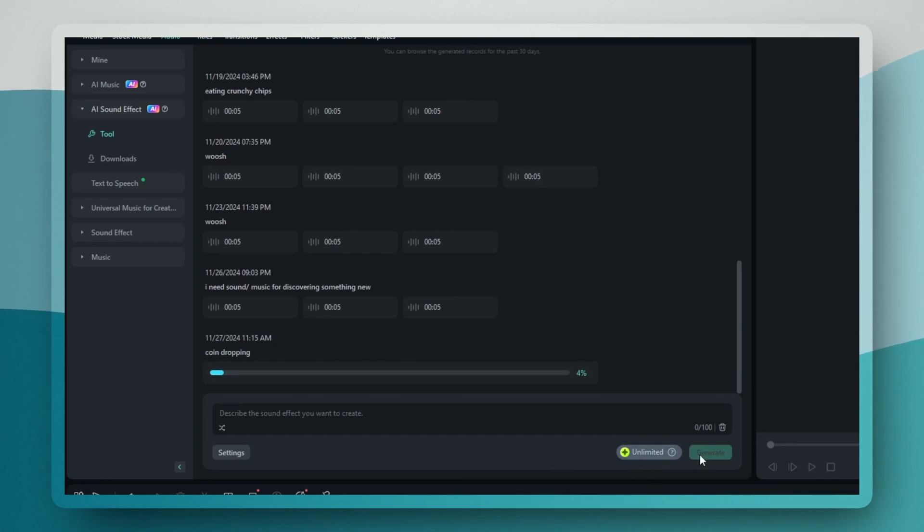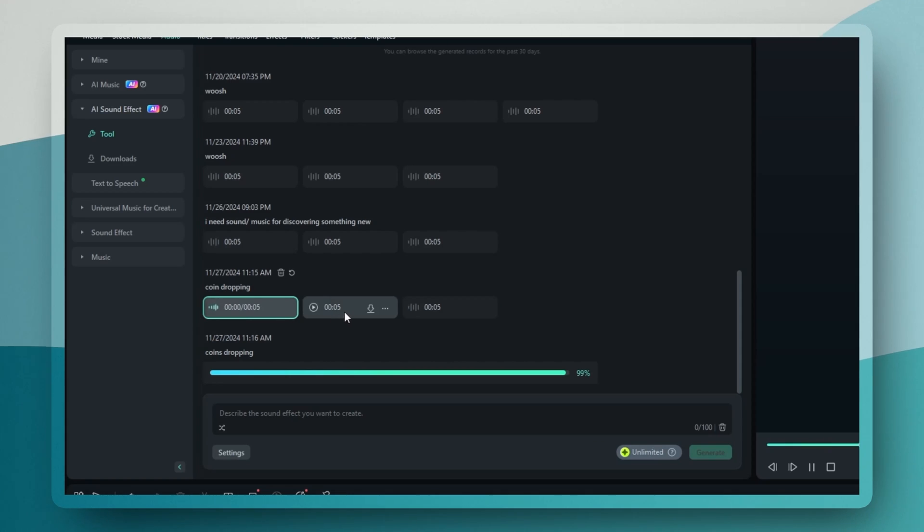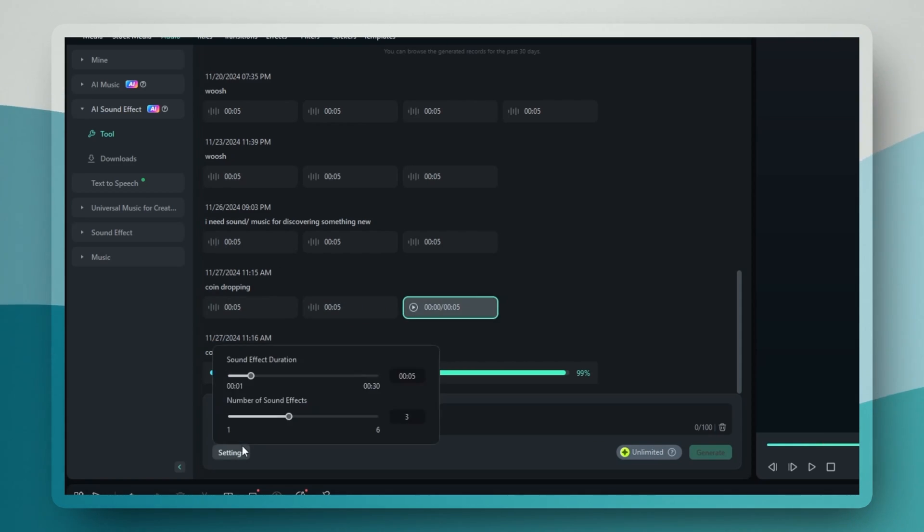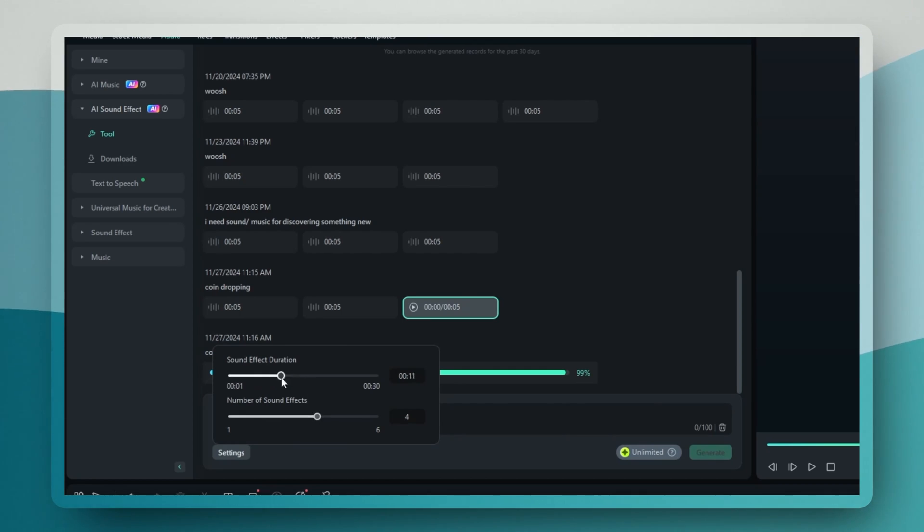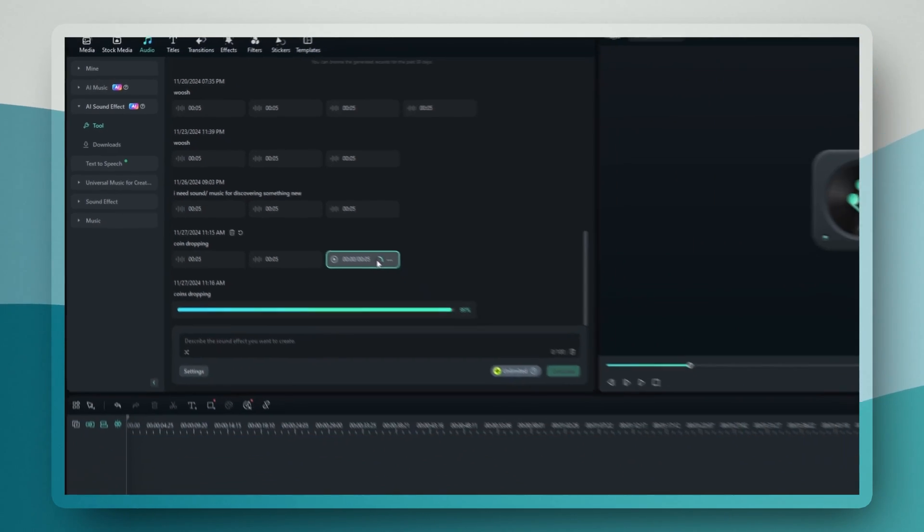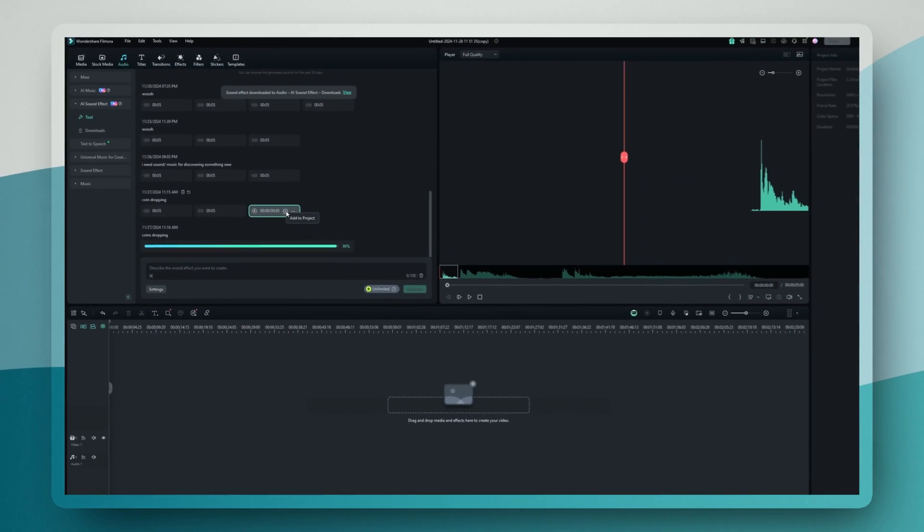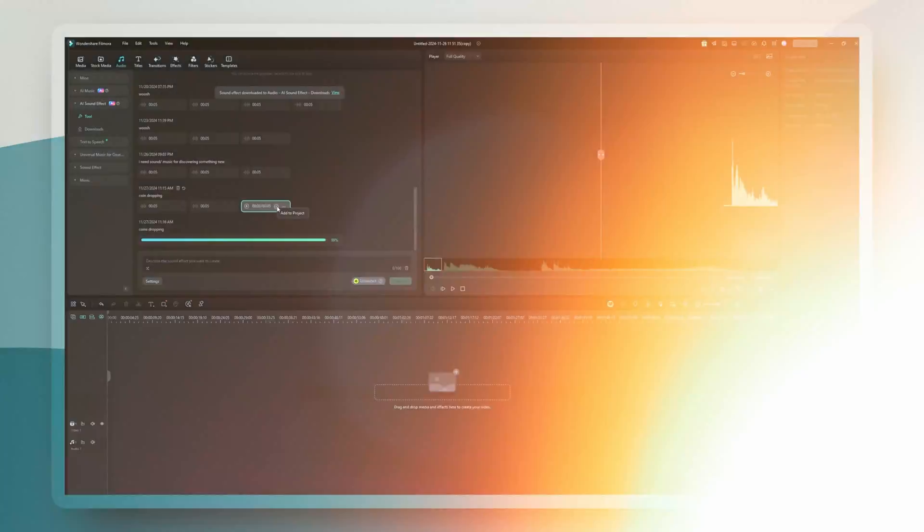Want the sound of a coin falling? Just type it in. Looking for something more specific? The AI can handle that as well. But here's where it gets better. When you generate a sound effect, the AI actually gives you multiple versions to choose from. In the settings, you can adjust things like the duration of the sound and how many variations you want the AI to create. And once you find the perfect sound, you can download it and save it for future use.